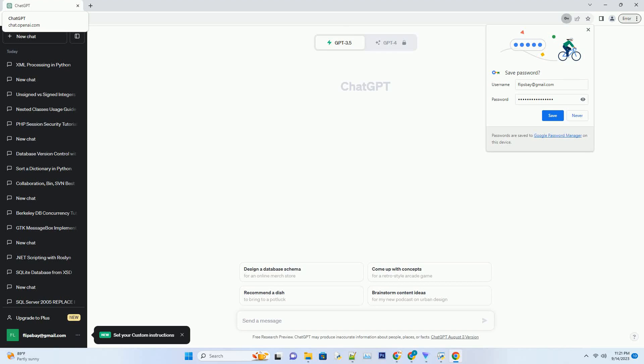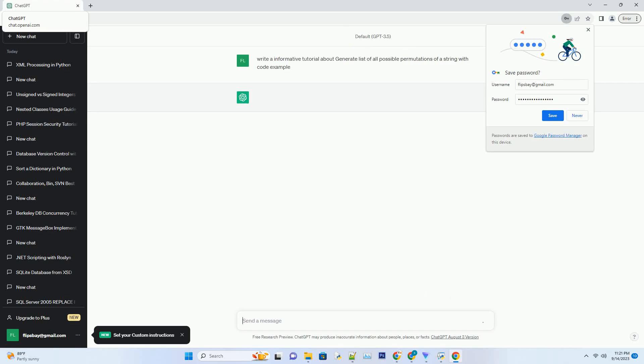Please subscribe and you can download this code from the description below. Permutations are arrangements of elements in a specific order.